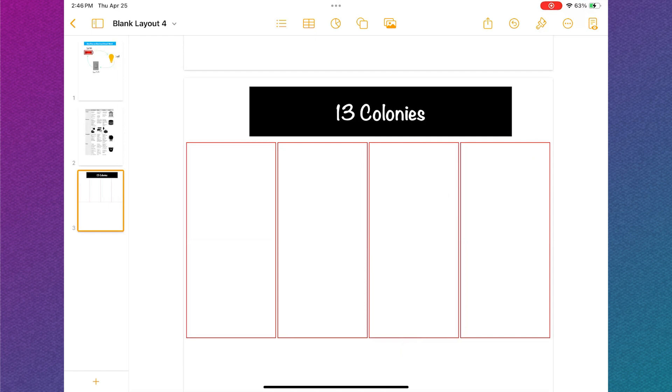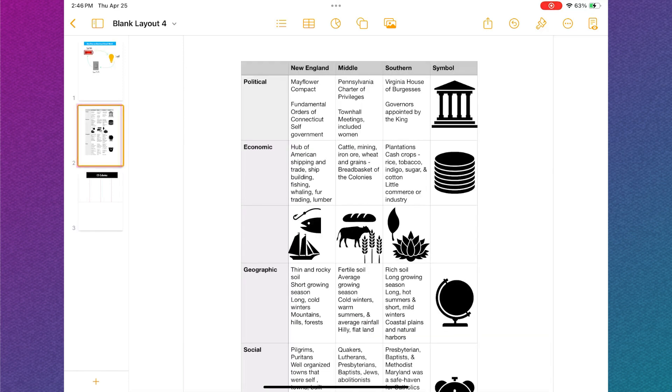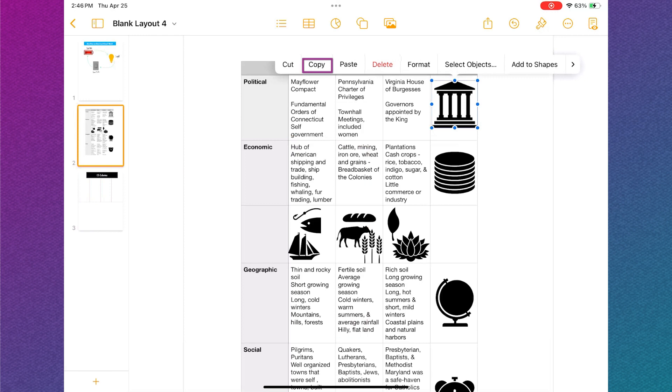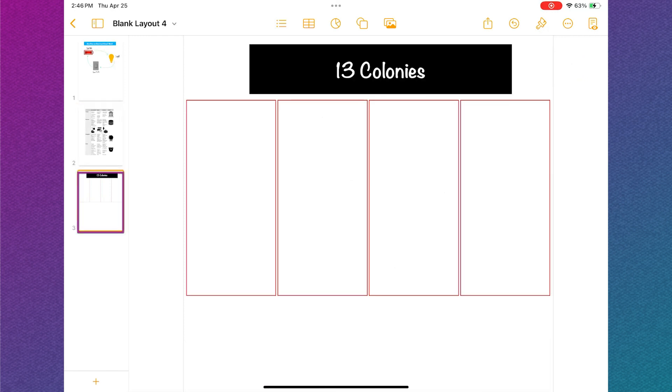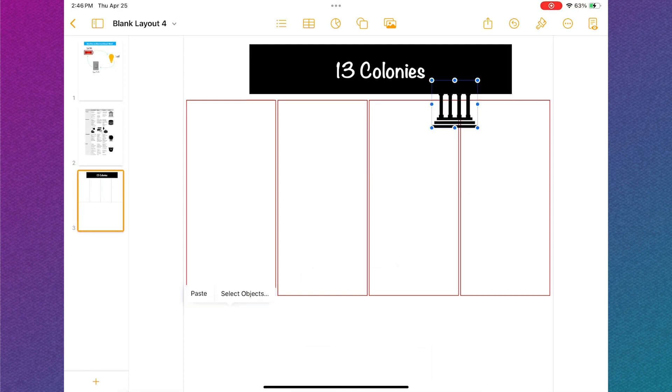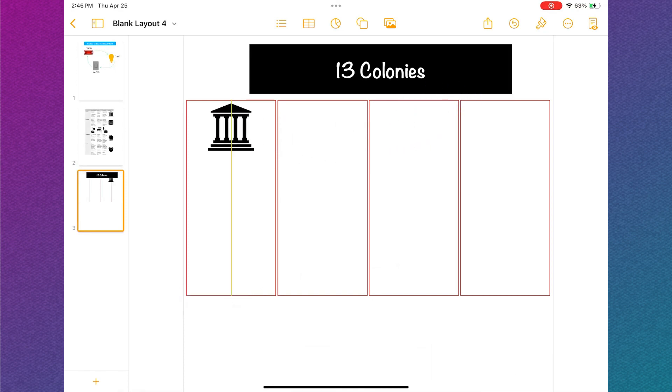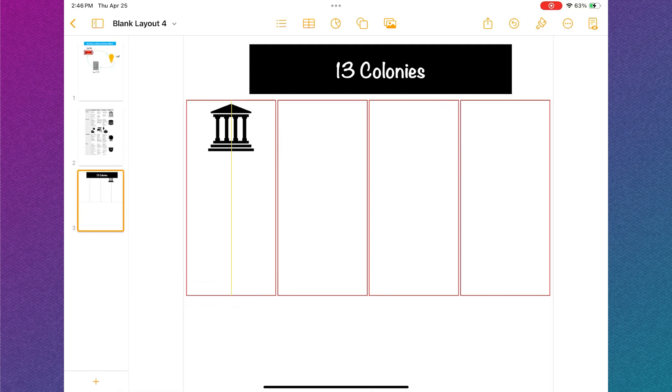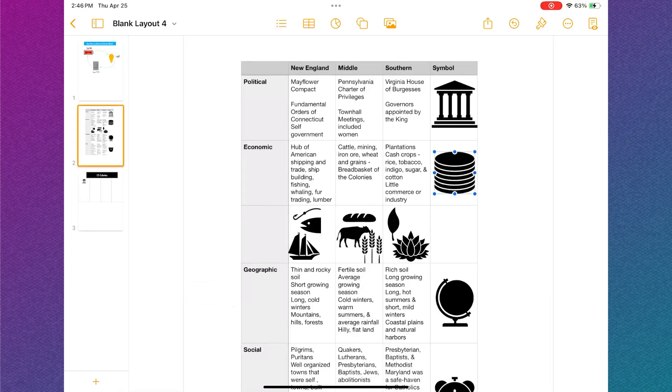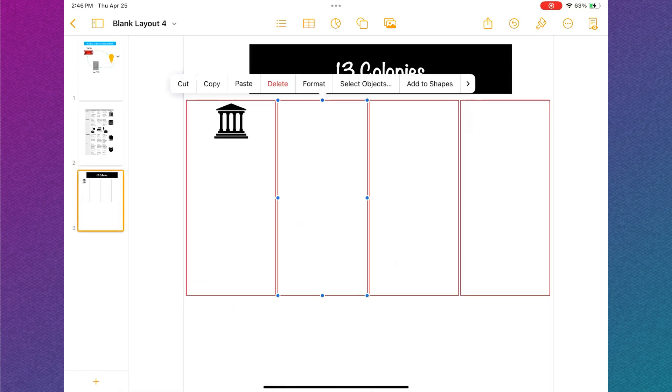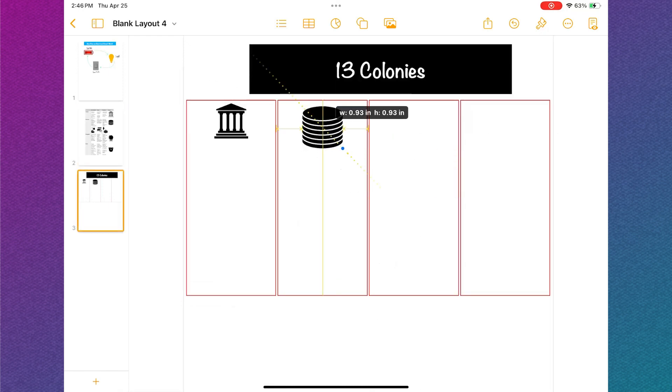The next step is to copy and paste the category icons to my four rectangles. To do this, I'm going to tap on the page where I planned out my infographic, tap the icon and select copy. Tap on the page with my infographic, then tap in the blank space on the page and select paste. Move and resize the icon if needed. I'm going to repeat these steps for all four of my categories.